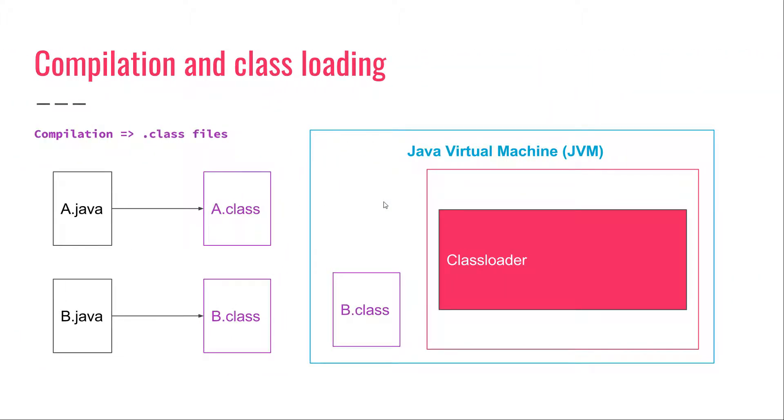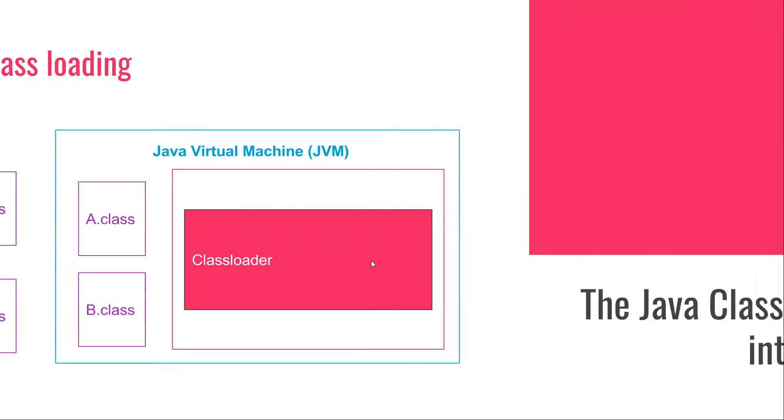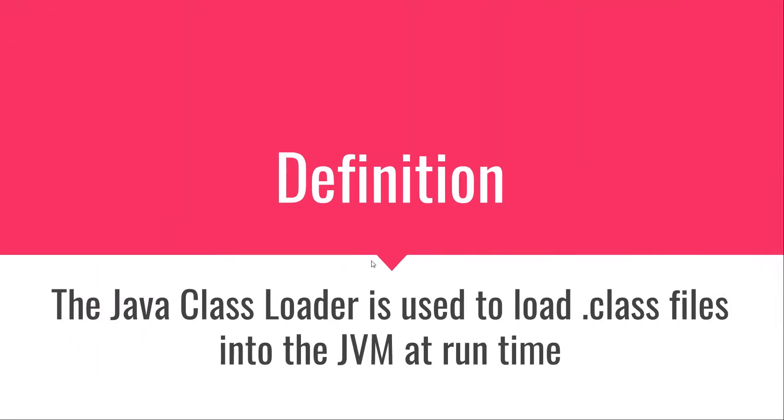The Java class loader basically loads classes into the JVM. After they are loaded, those classes will get passed to the execution engine. So, this is basically what the class loader does - the class loader is used to load class files into the JVM at runtime.